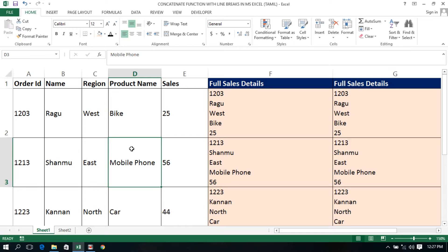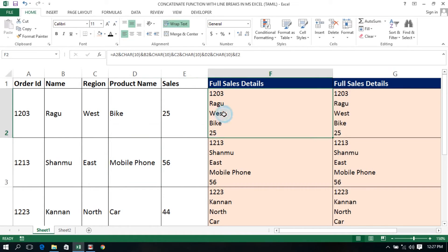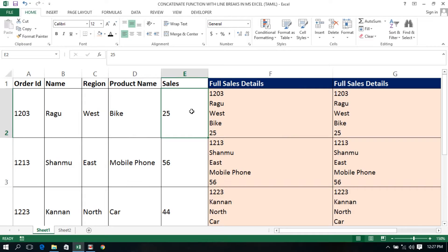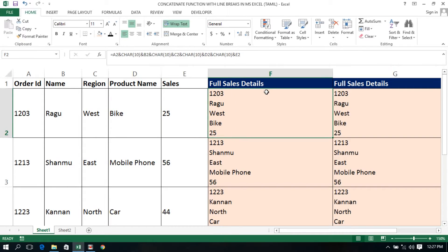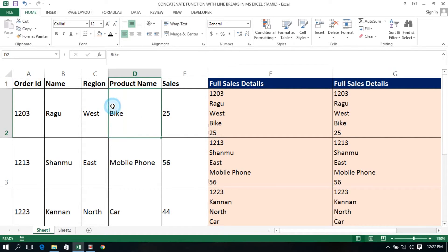Hi friends, we have a CONCATENATE function in Excel. We will see how line breaks will be assigned. Let's see if there is a line break in a particular cell and we will enter a new line. Let's see if there is a CONCATENATE function.